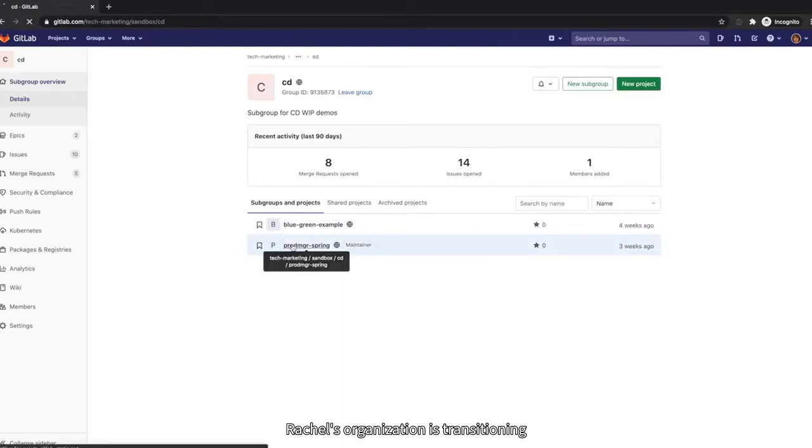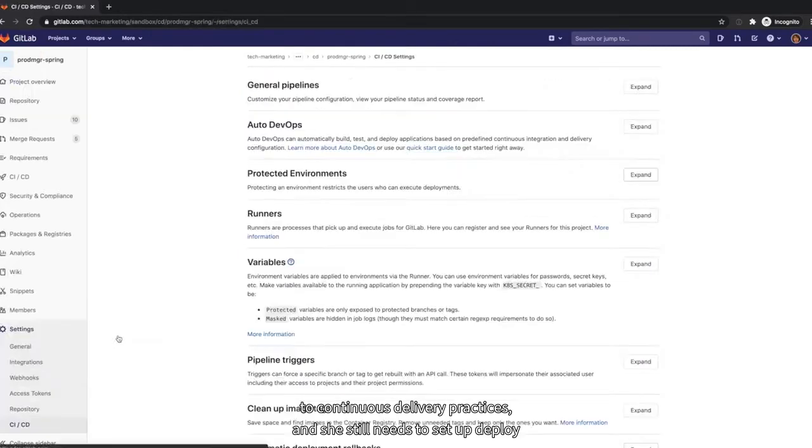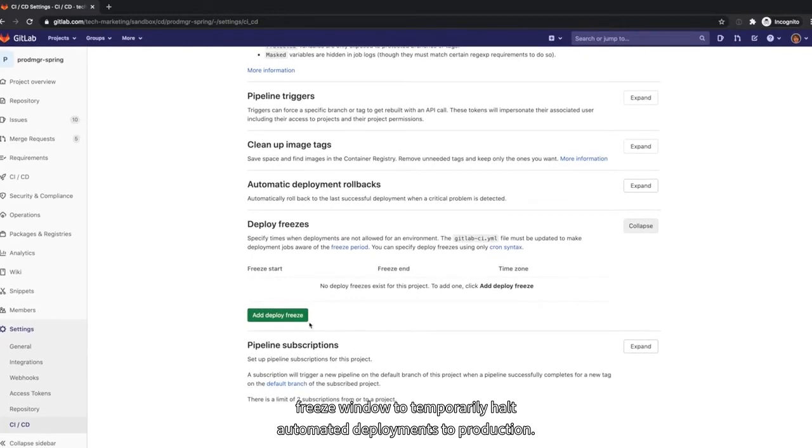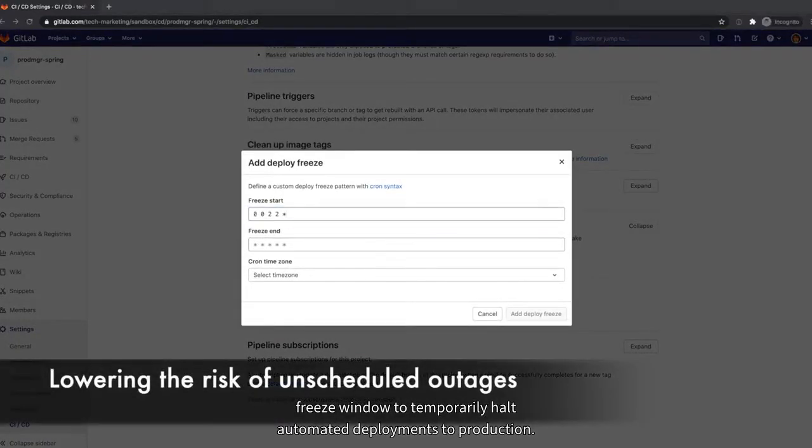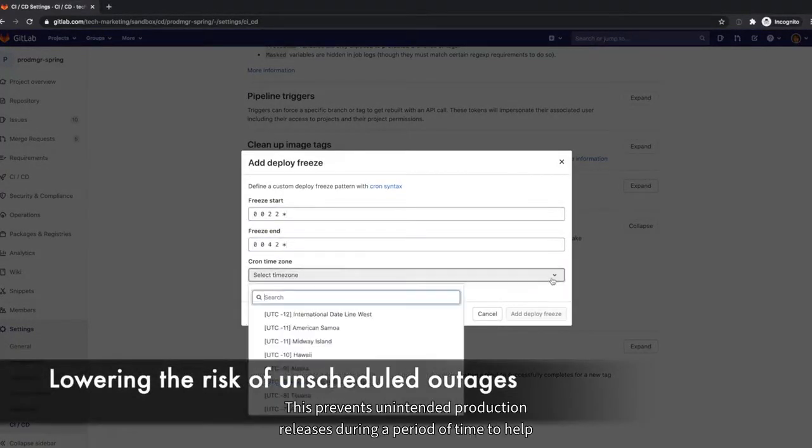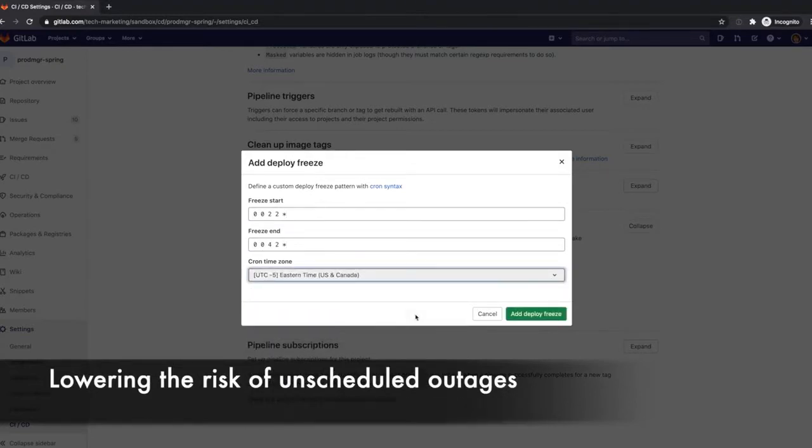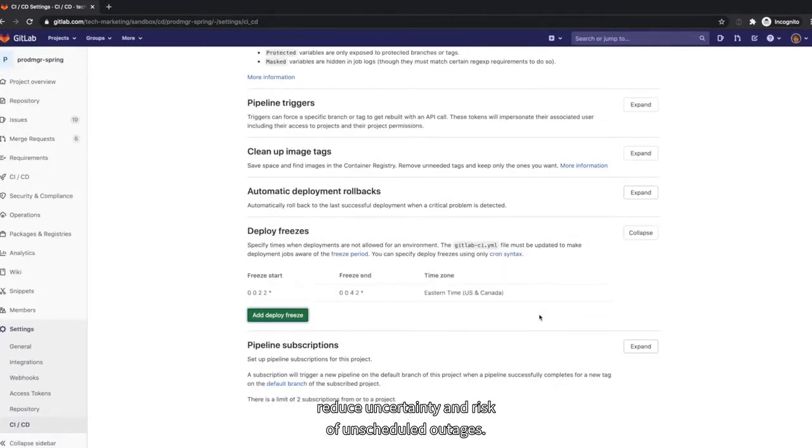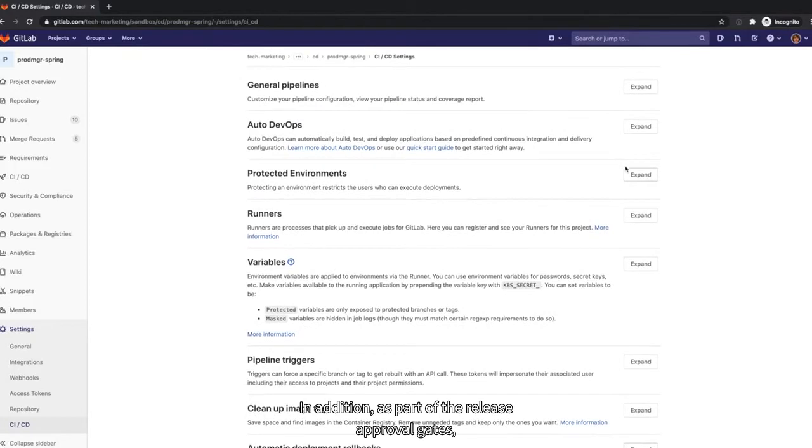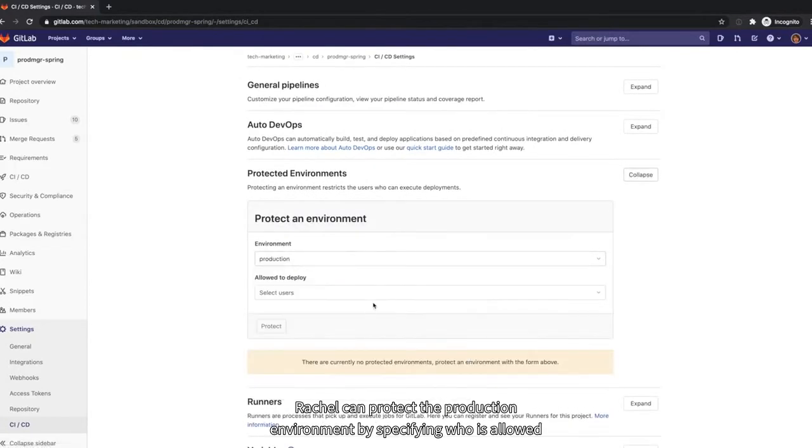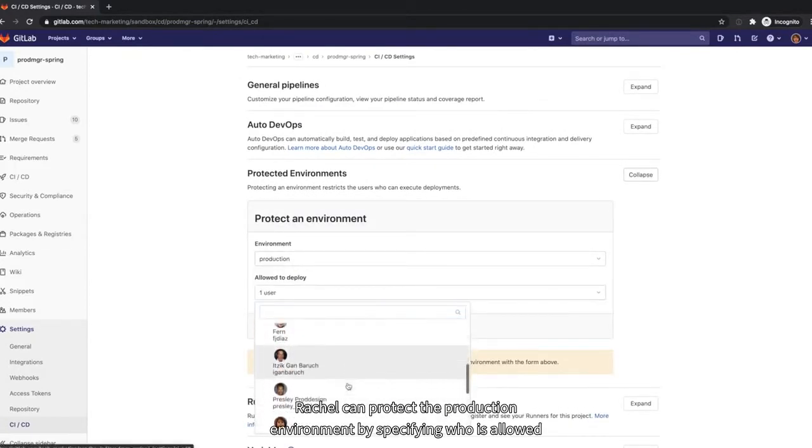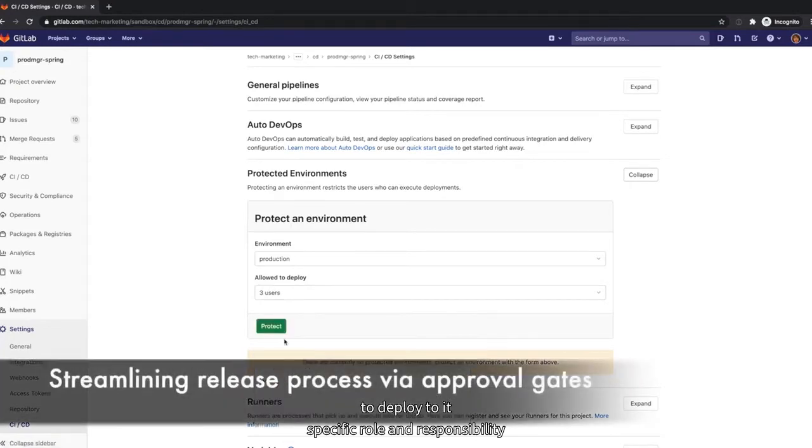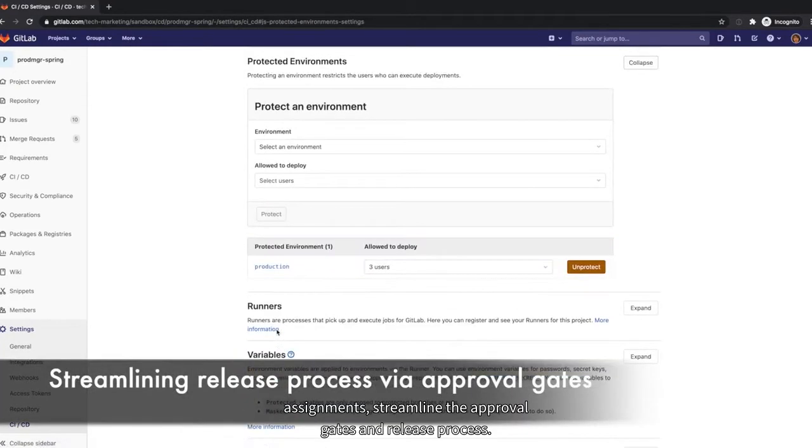Rachel's organization is transitioning to continuous delivery practices and she still needs to set a deploy freeze window to temporarily halt automated deployments to production. This prevents unintended production releases during a period of time to help reduce uncertainty and risk of unscheduled outages. In addition, as part of the release approval gates, Rachel can protect the production environment by specifying who is allowed to deploy to it. Specific role and responsibility assignments streamline the approval gates and release process.